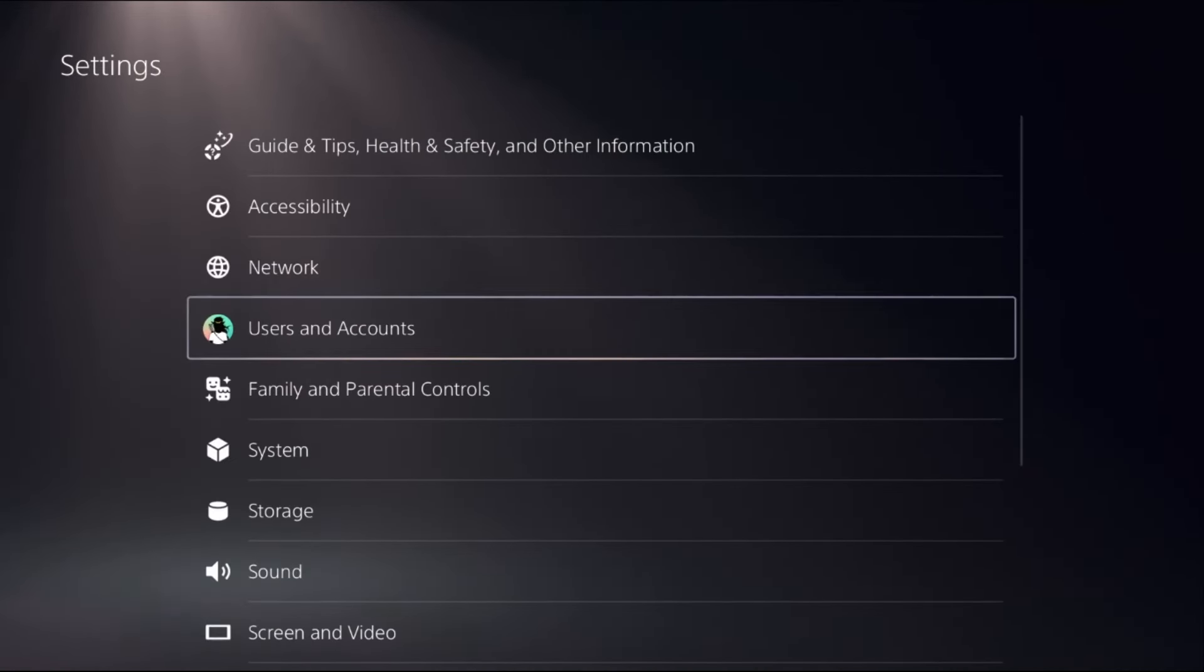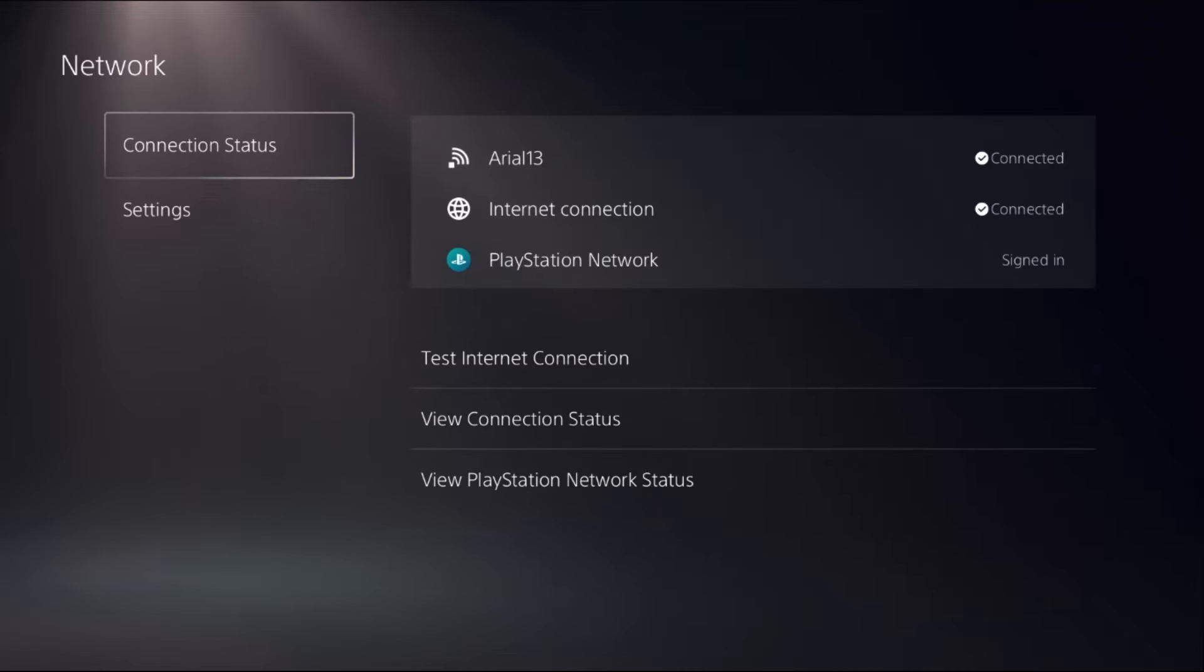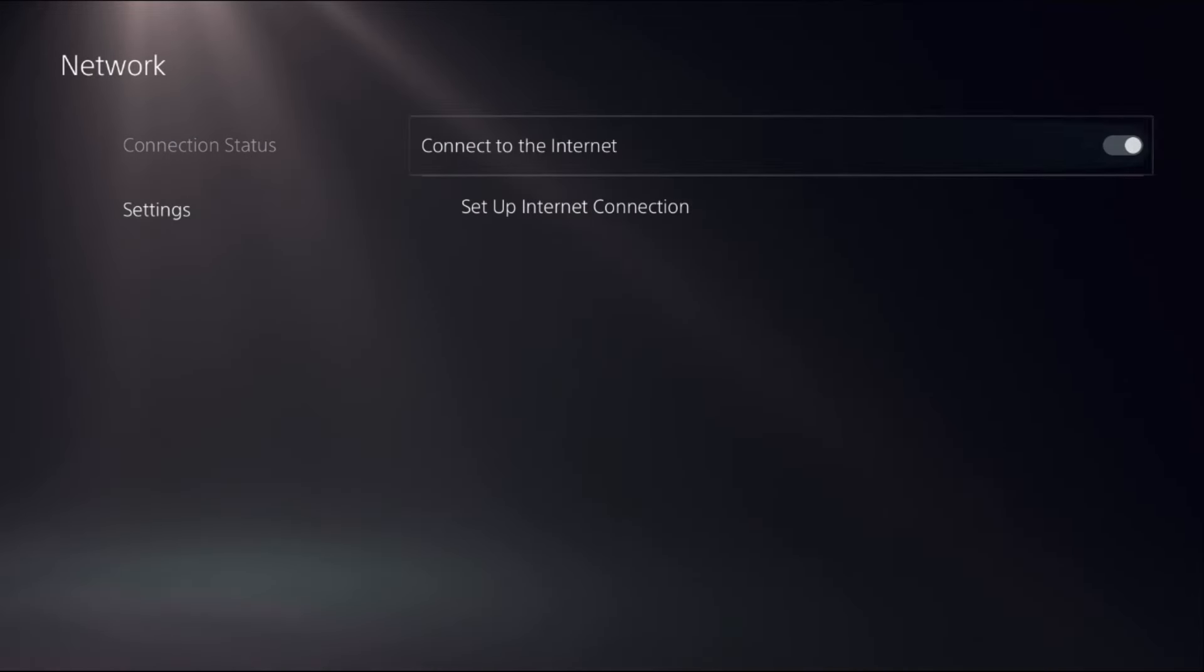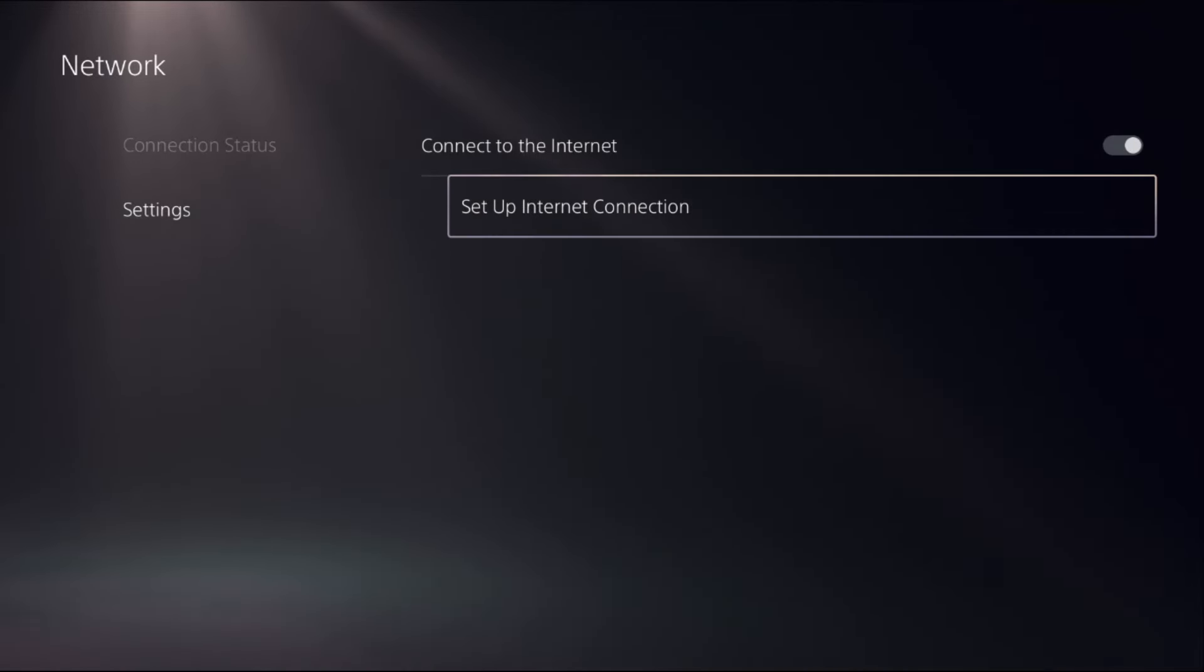Go back to the main Settings, select Network, choose Settings, and on the right side select Setup Internet Connection.